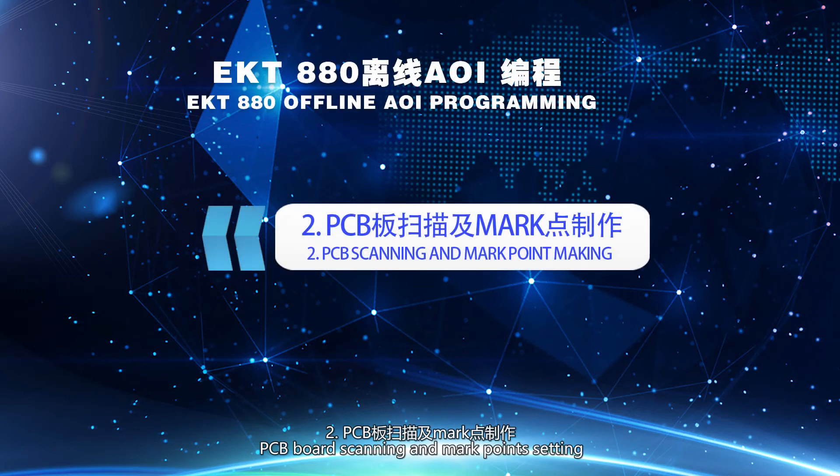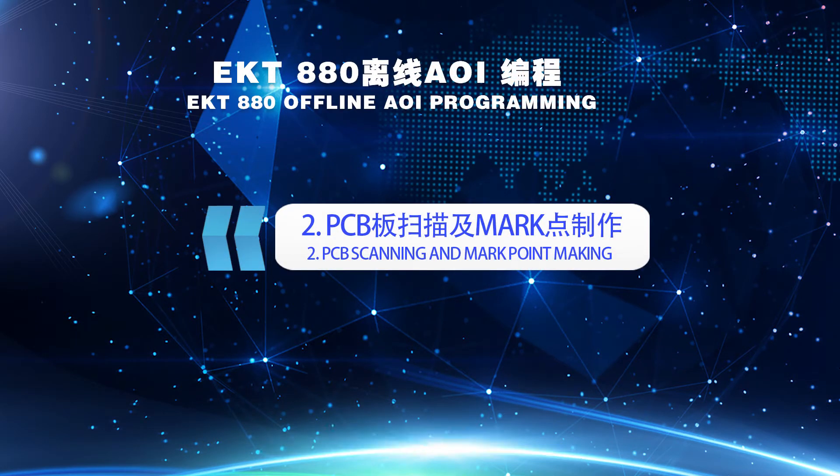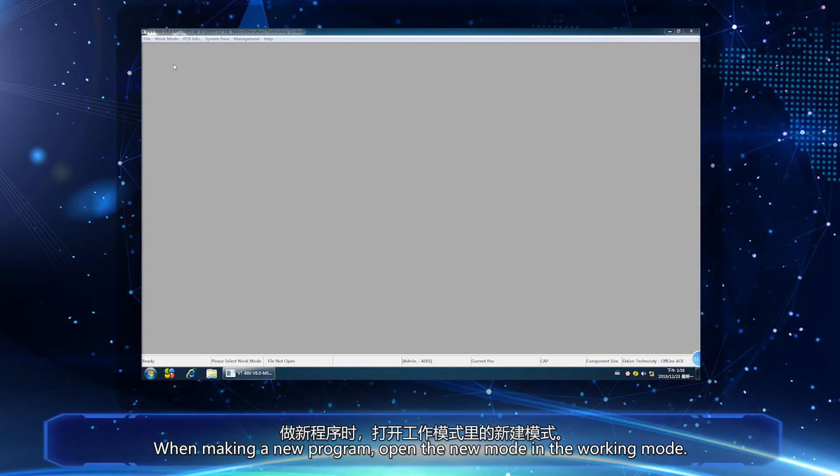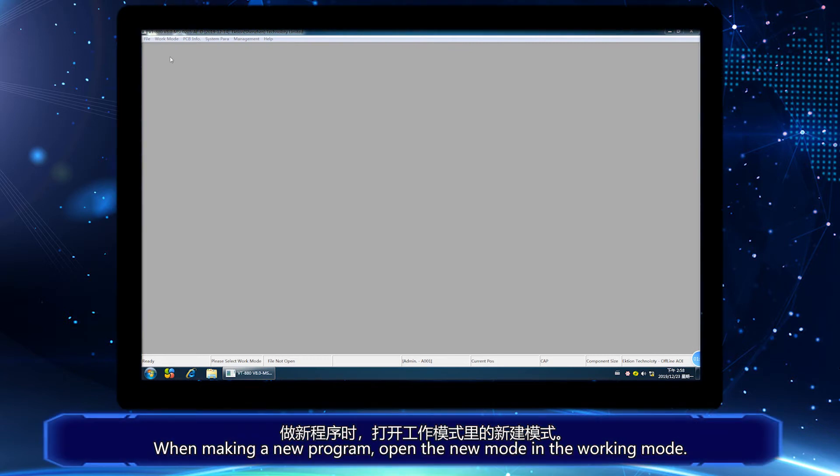Part 2. PCB Board Scanning and Markpoint Setting. When making a new program, open the new mode in the working mode.